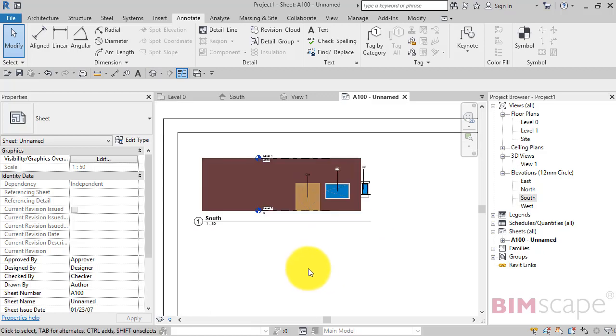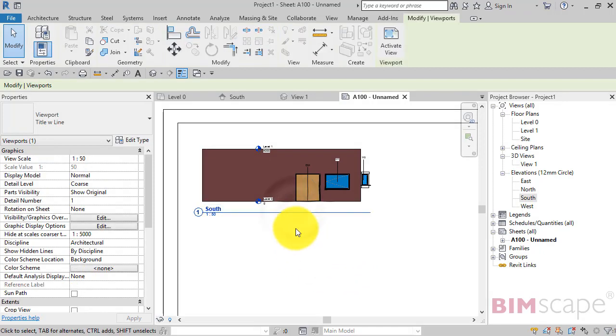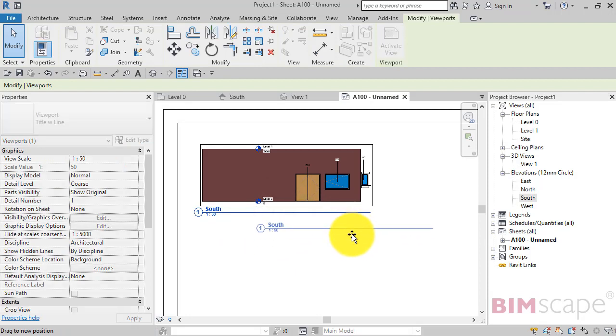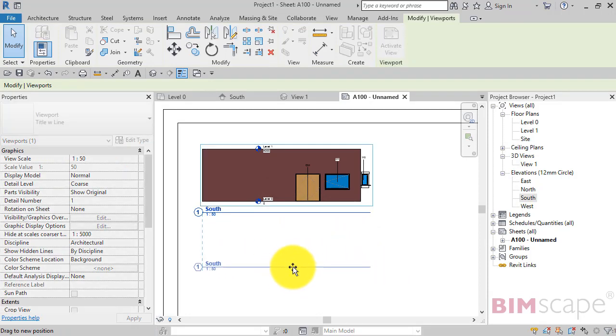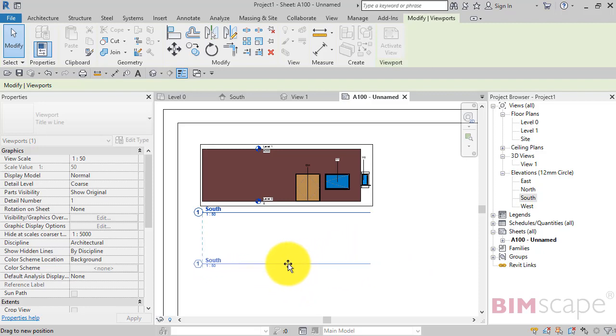So let's look at what we can do with this. If you select the view title itself, you can reposition it independently of the view. Notice the auto alignment lines. It will help you line it up.